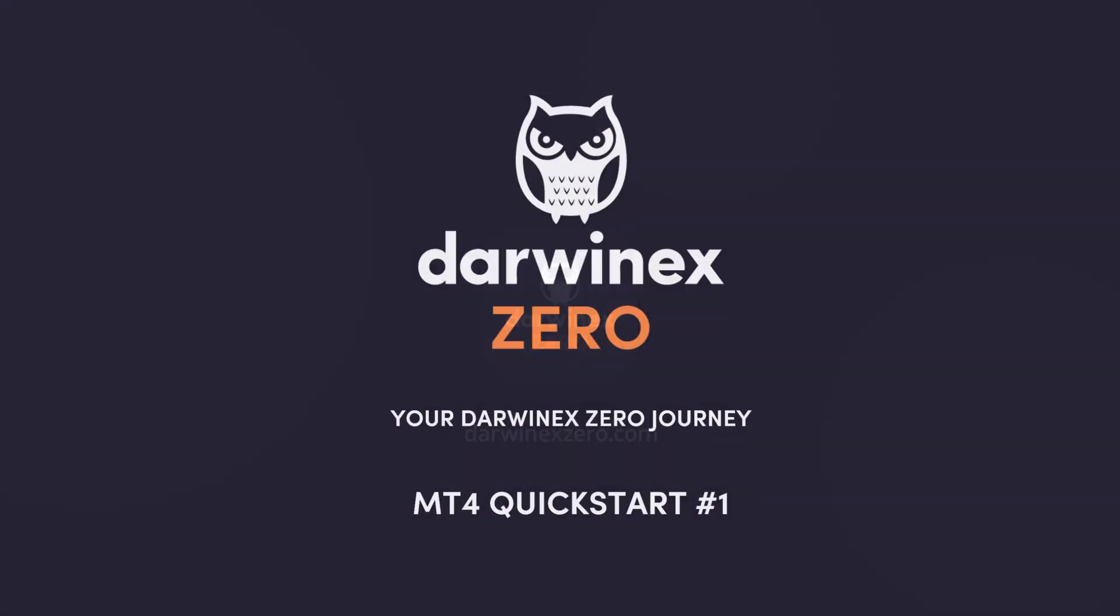If you're a new DarwinX Zero customer, first of all, welcome to the best way to get investment into your trading strategy at zero risk to your own capital.